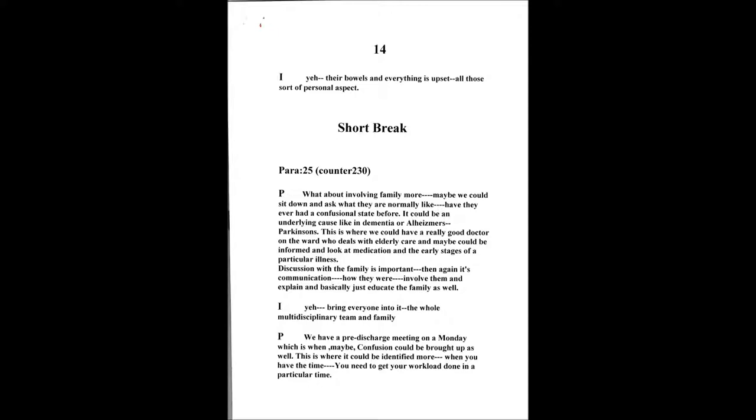So what else can we think about? This is a reflective period here. You've got the organization, you've got the medication, all those areas to look at assessment. It's involving the family as well a bit more because nobody knows their family members more than the family. Maybe you could sit down one day and ask what were they normally like, have they ever had this, that's very important. It's communication, it's kind of radiography if you like.